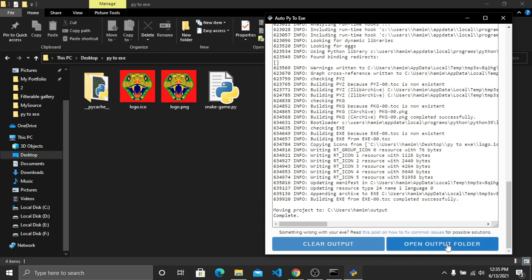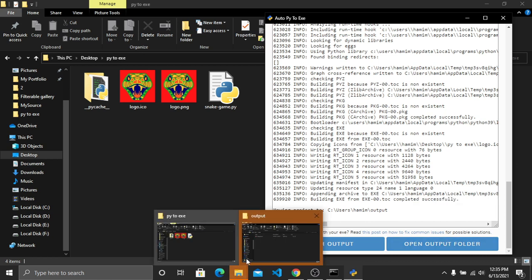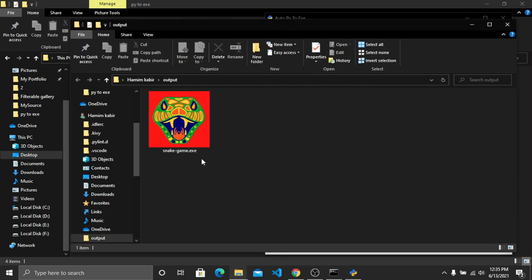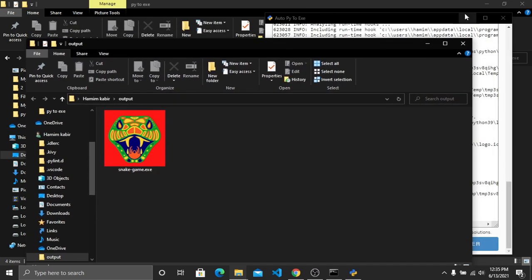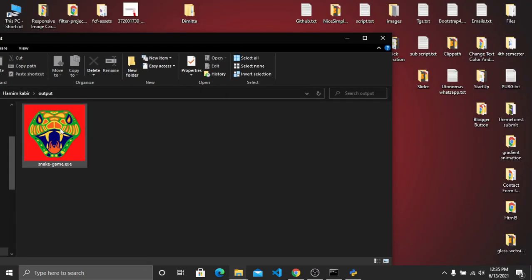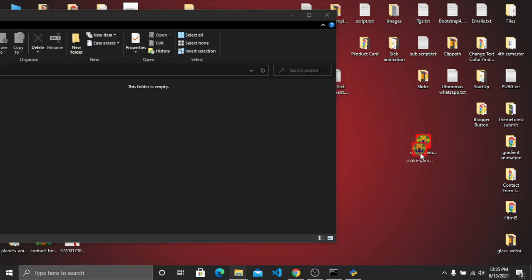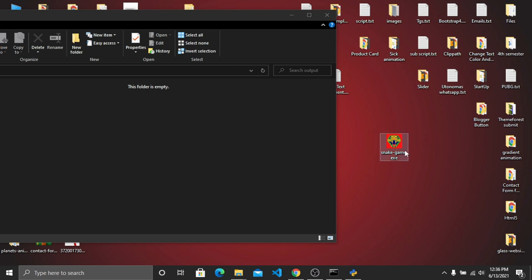We have successfully converted our Python file into an executable file. Now open the output folder — you can see we have snake game.exe. I'll move this file to the desktop. Now on the desktop we have snake game.exe. Let's open this executable file to check whether the game is working.